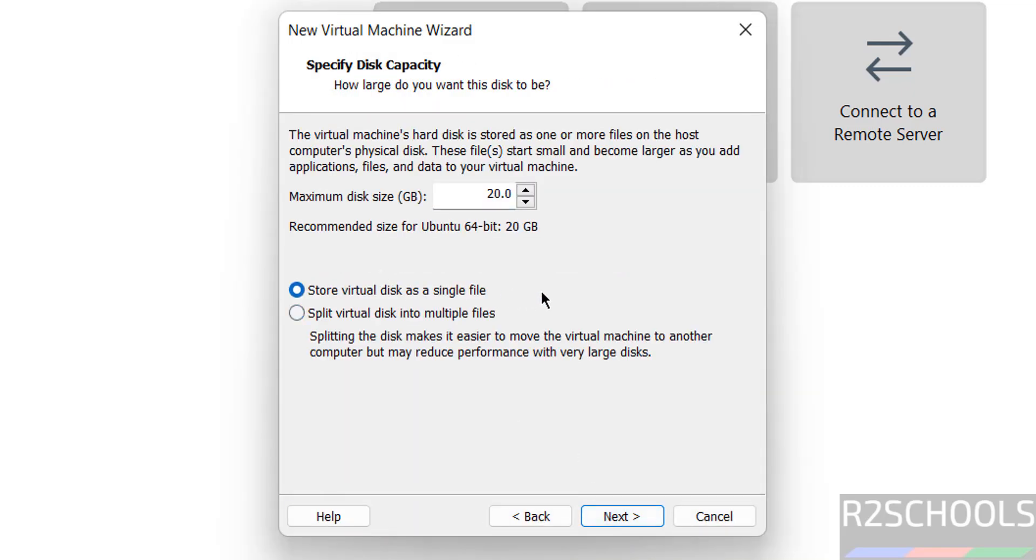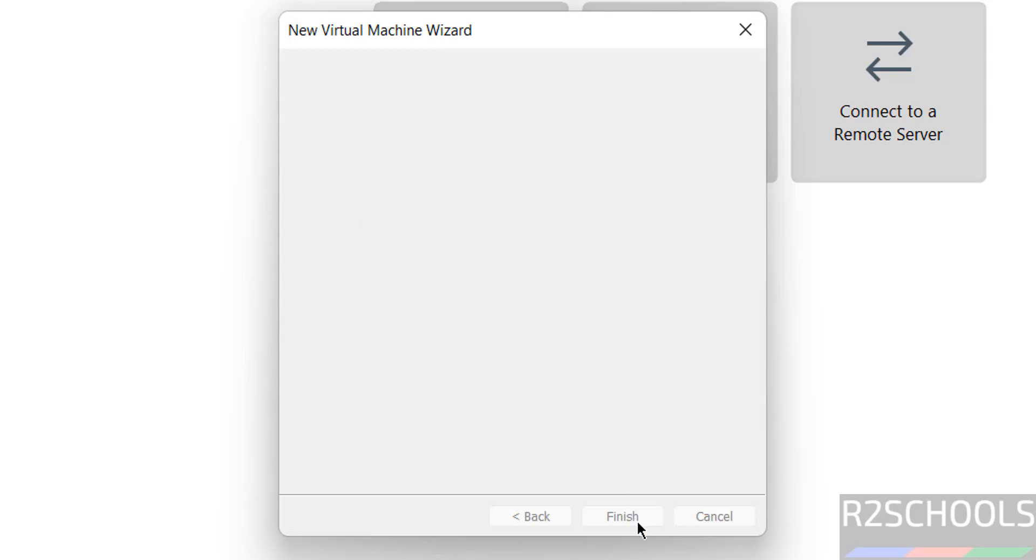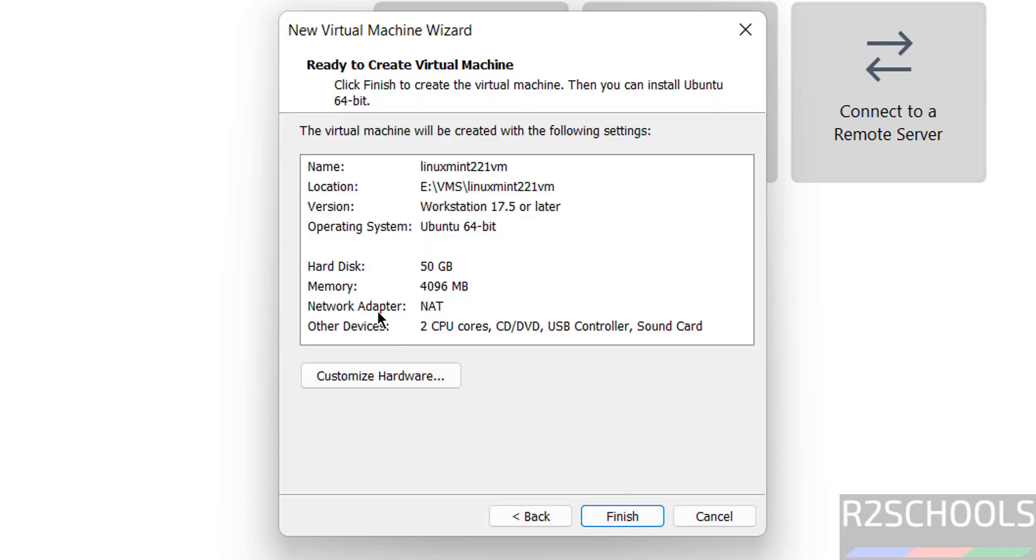Select store virtual disk in a single file. Then here we have to provide the virtual disk size. I am giving 50 gigabytes. Then click on next. See, by default memory selected is 4 gigabytes and number of CPUs is 2.